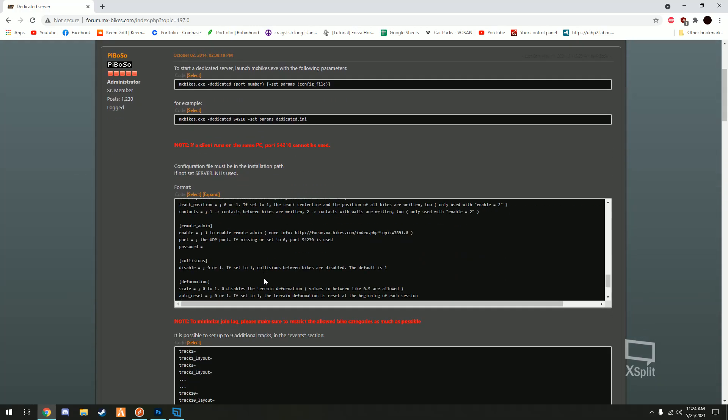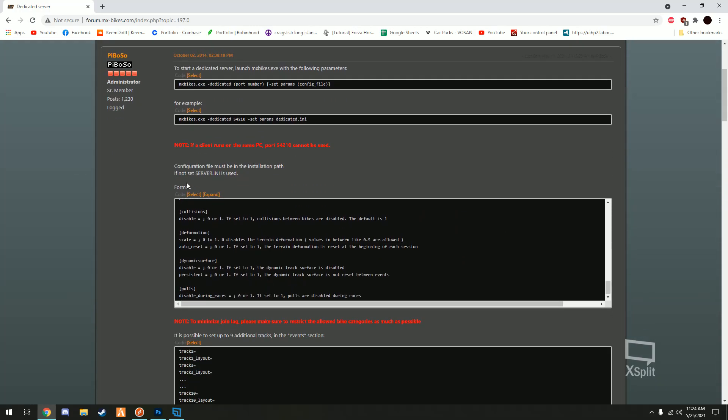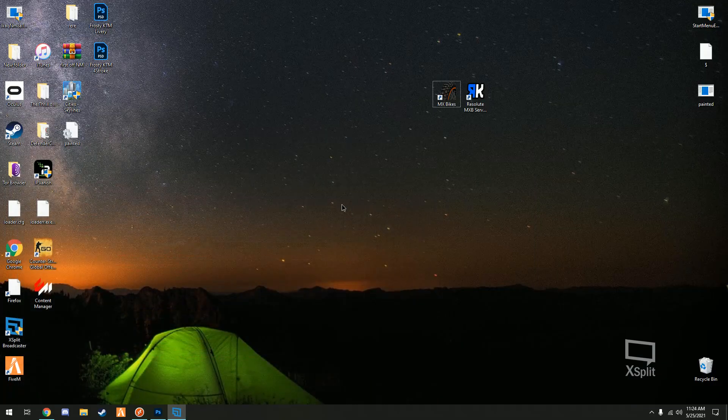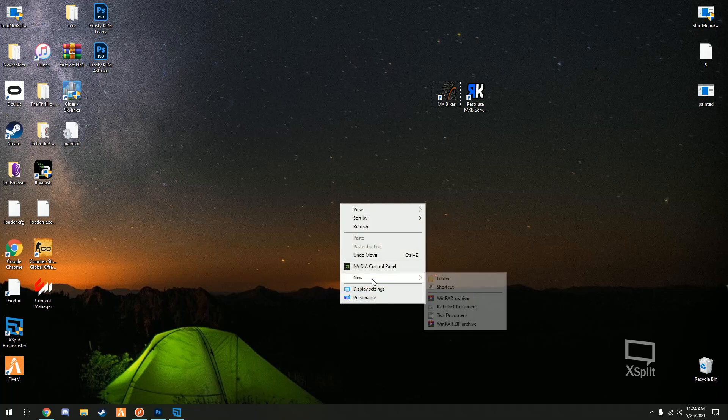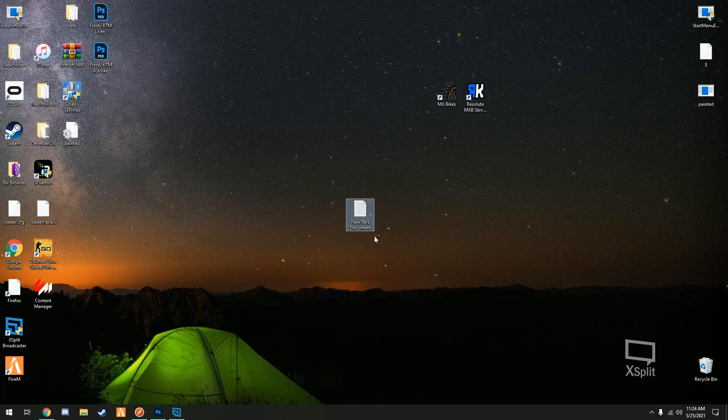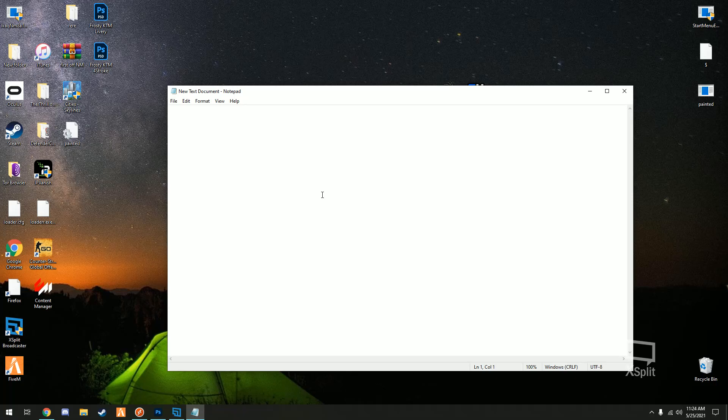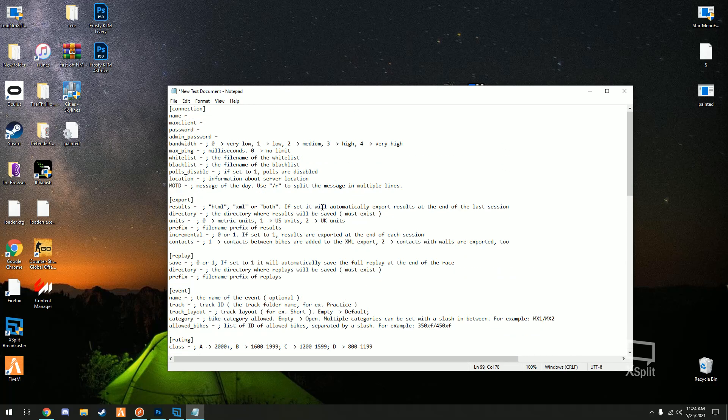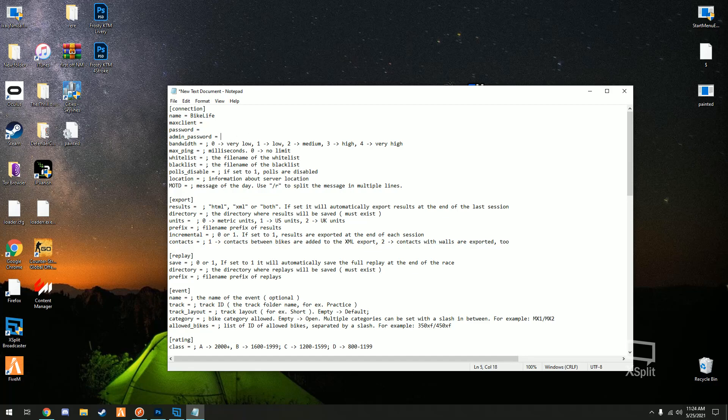We're gonna save that for a second and we're gonna come down here and we're gonna grab this code. So I'm gonna copy it and just on the desktop for now we'll open a text document, we'll paste this stuff in and now we can go ahead and edit this. So start off with the name, this is the name that people will see on the list so you could set this up whatever you want.